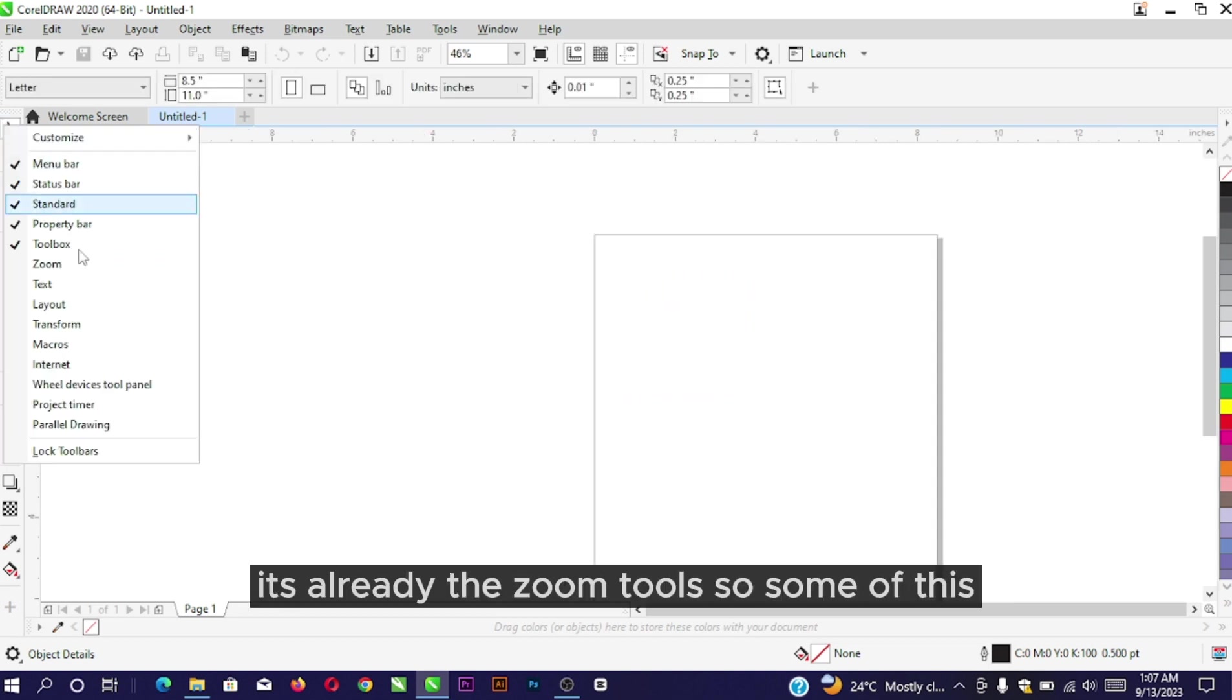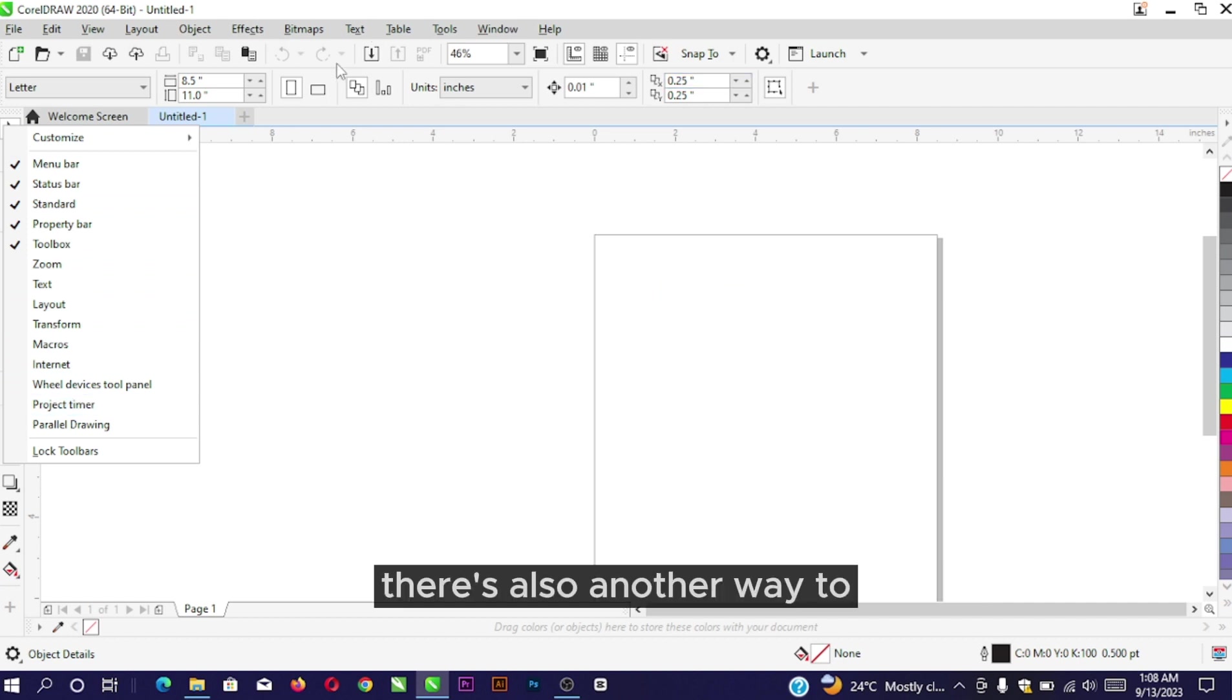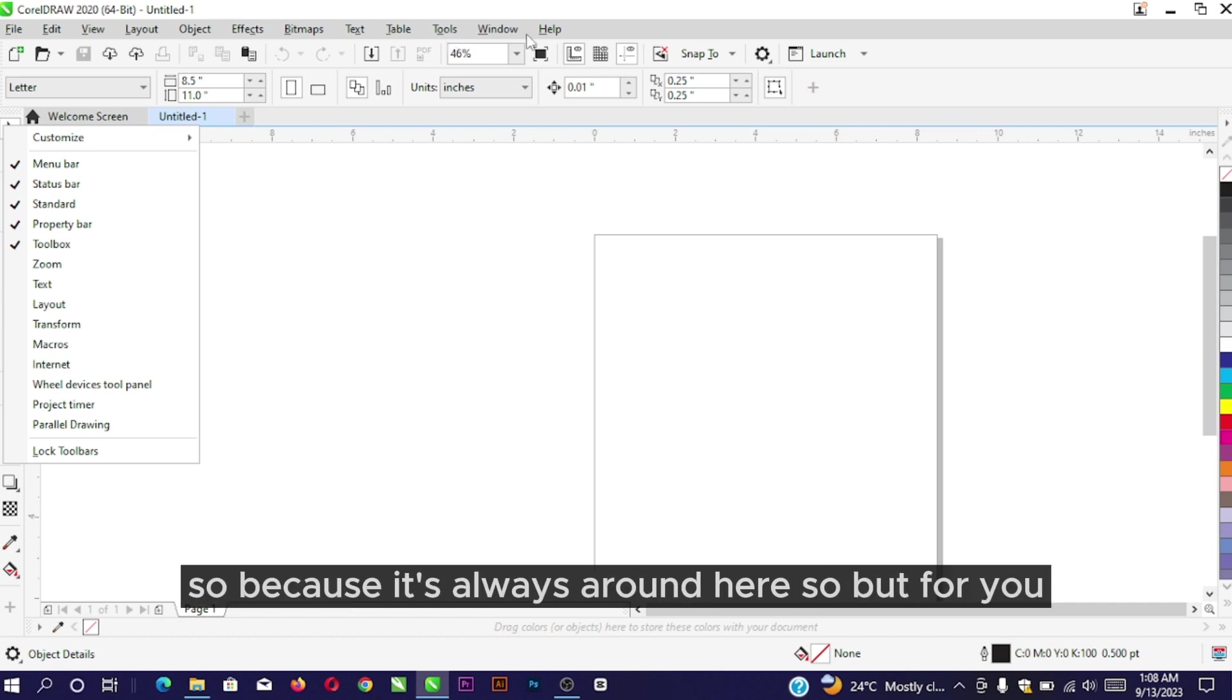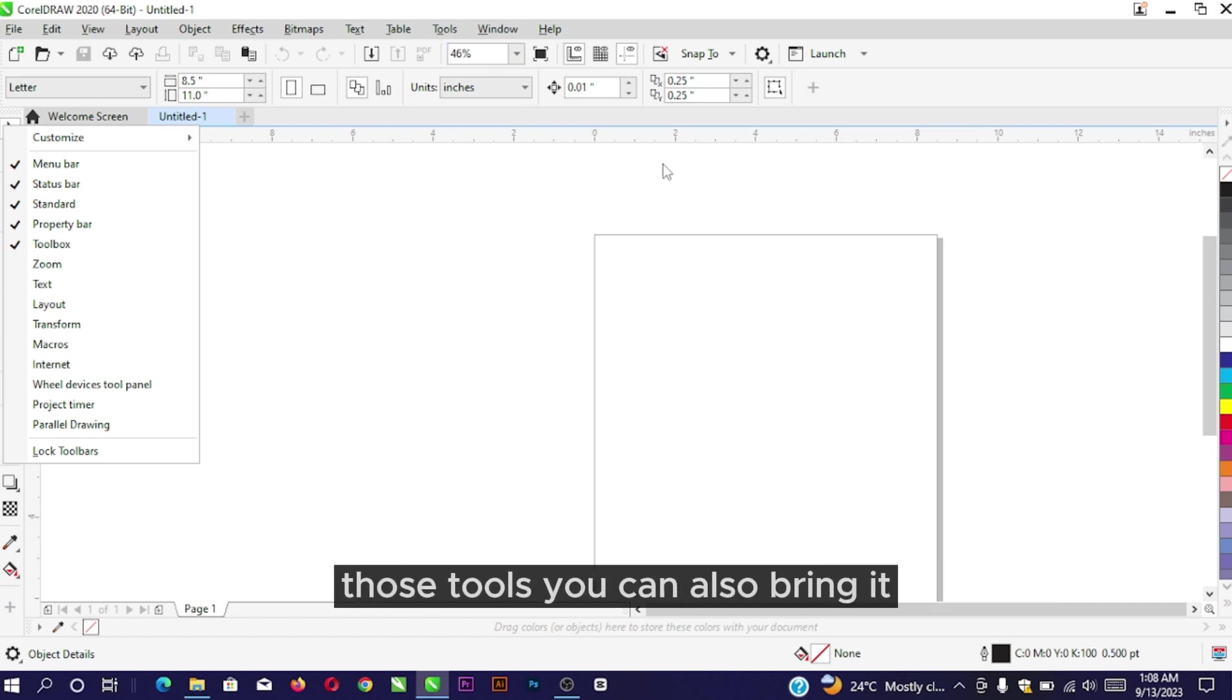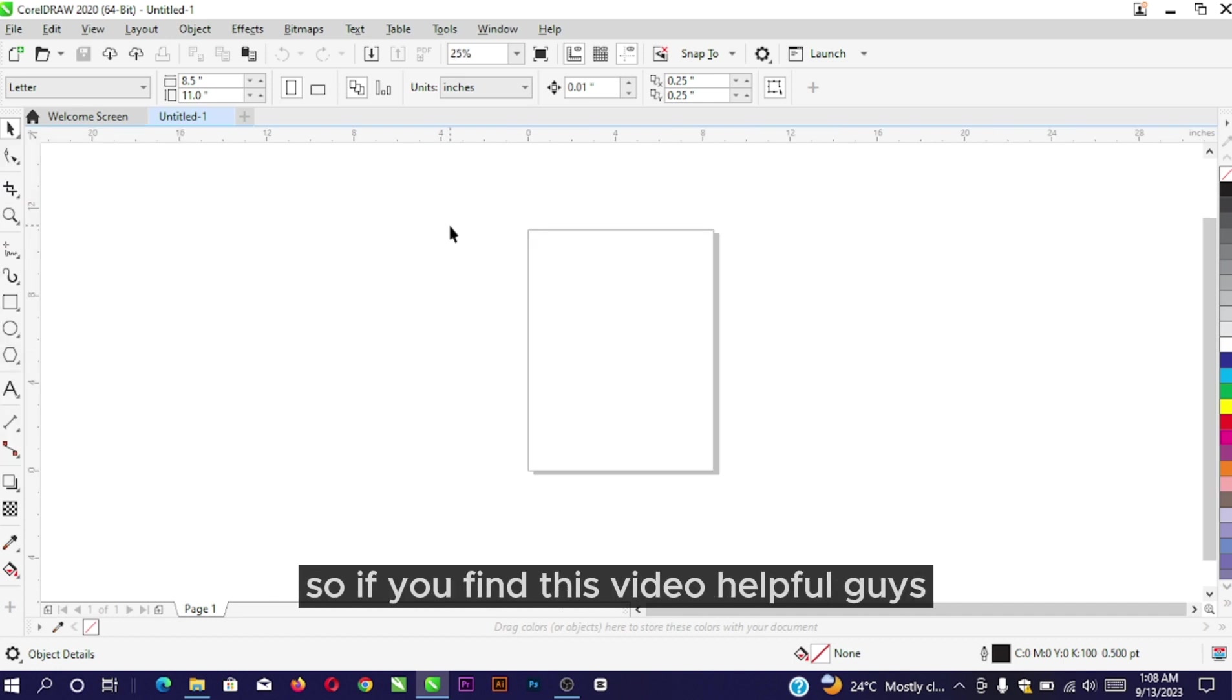Some of these other options you're seeing here already have alternative ways to access them right here. They're already on board for you. If you want to bring in those tools, you can also bring them in, but I feel my CorelDRAW is okay like this.